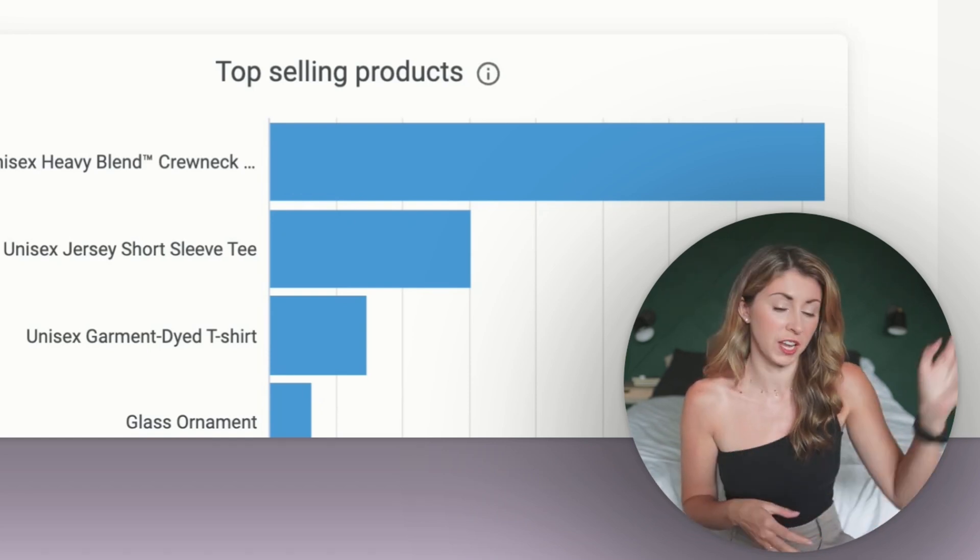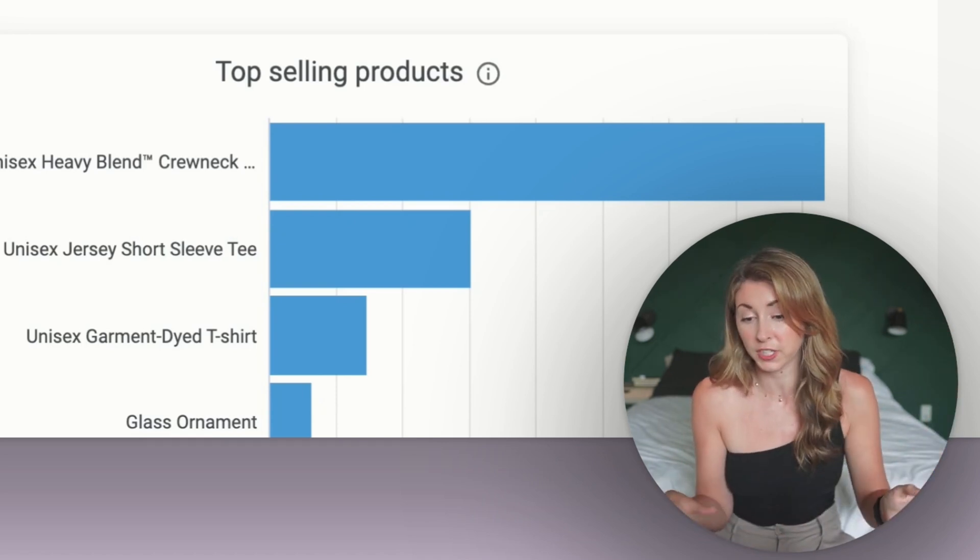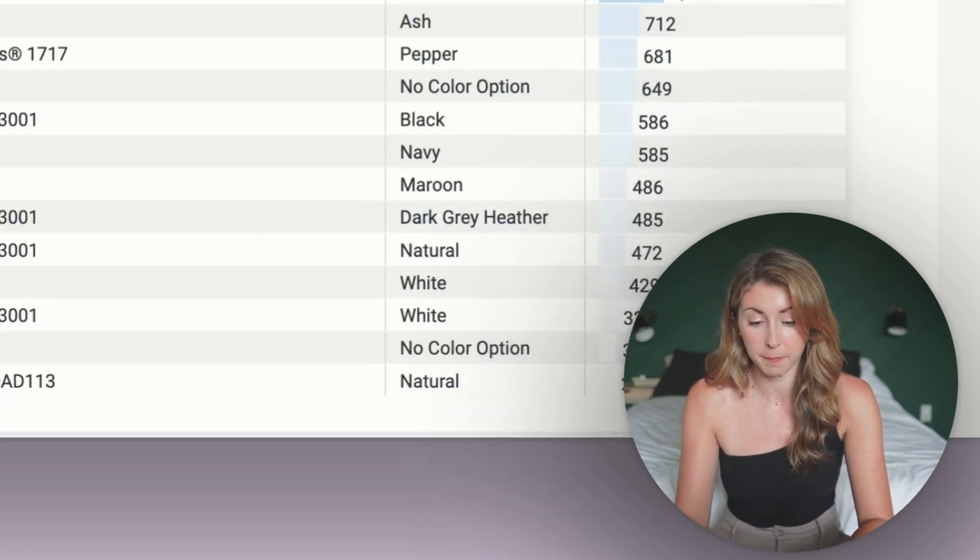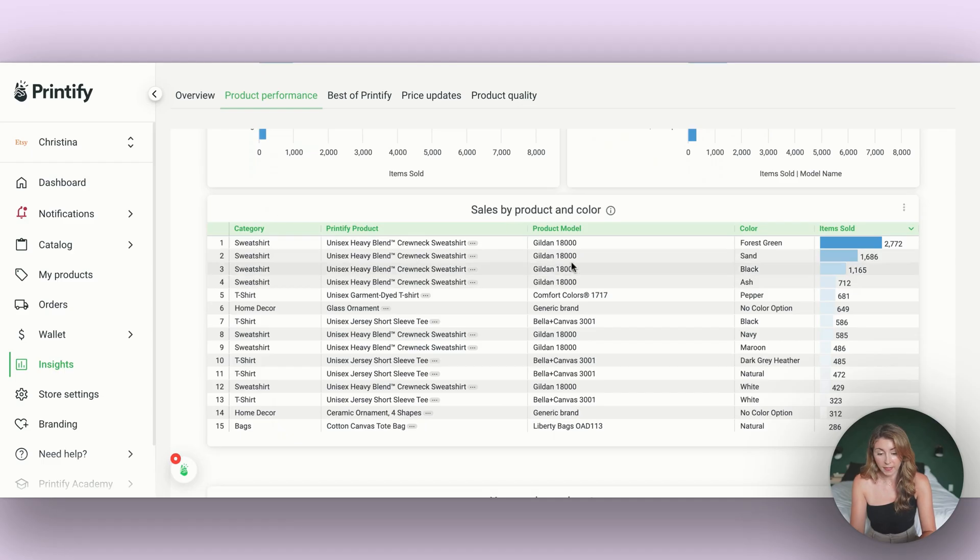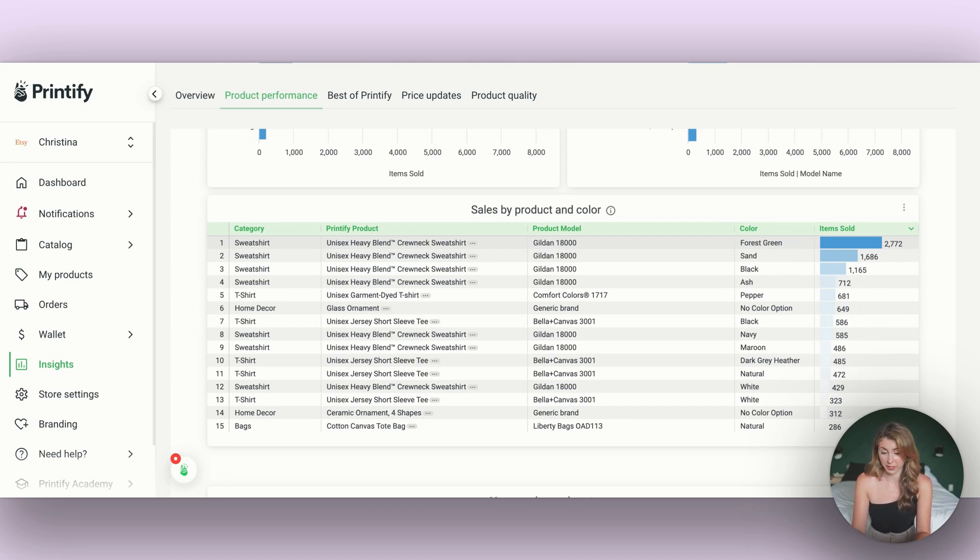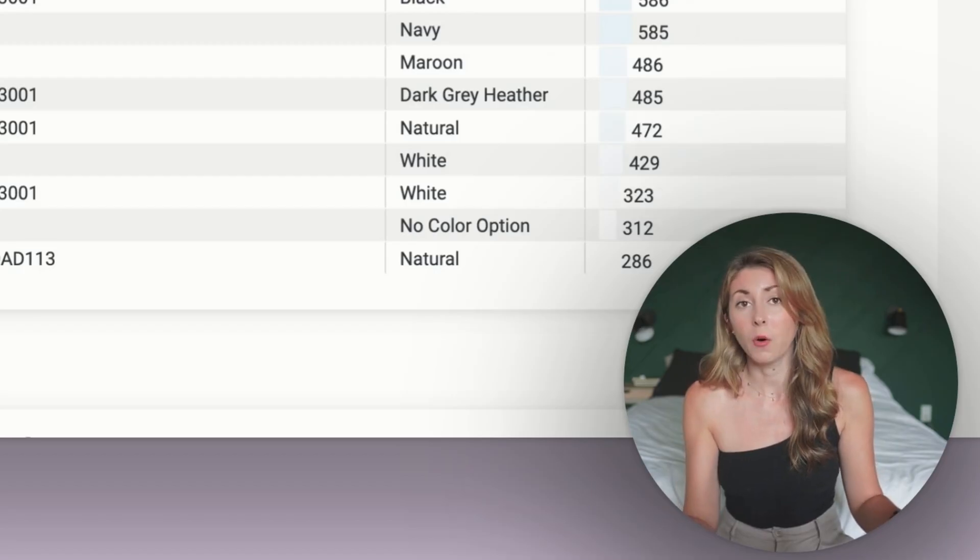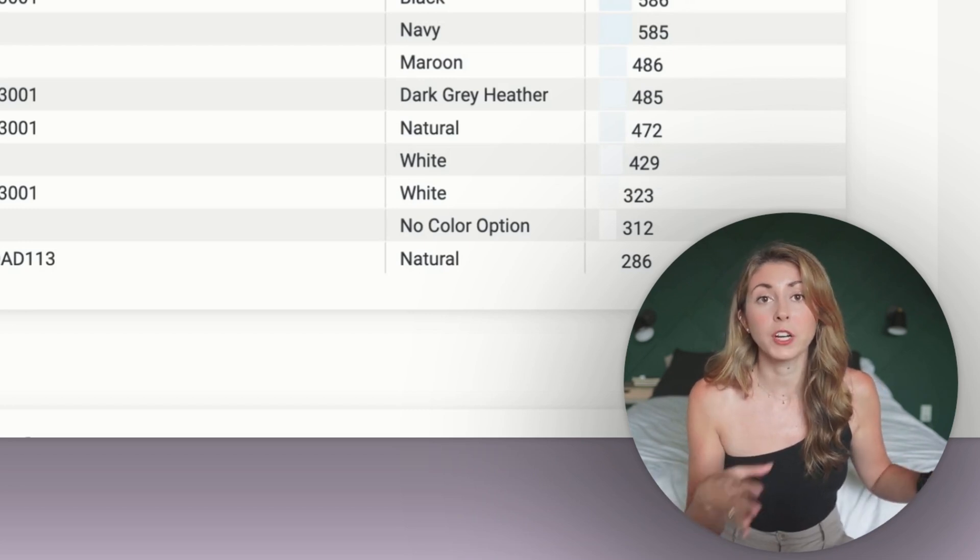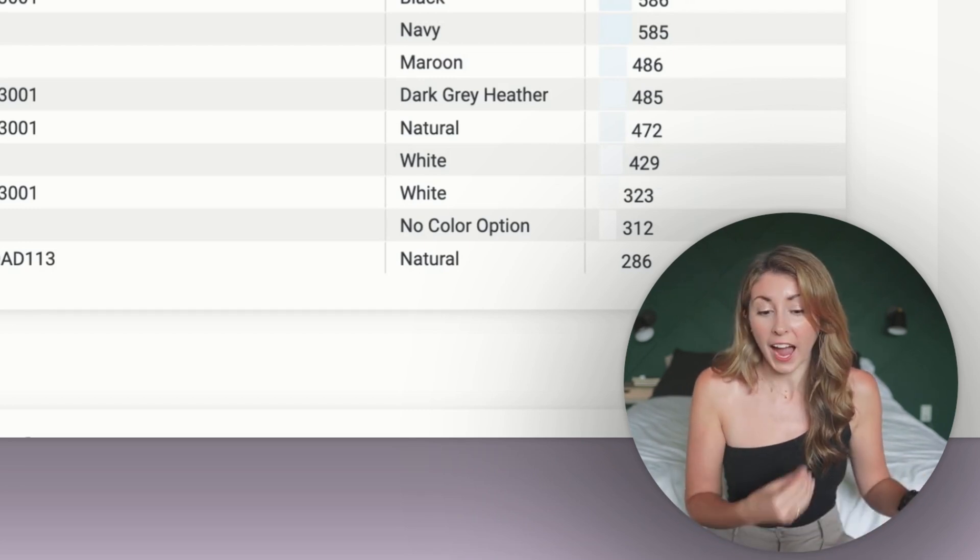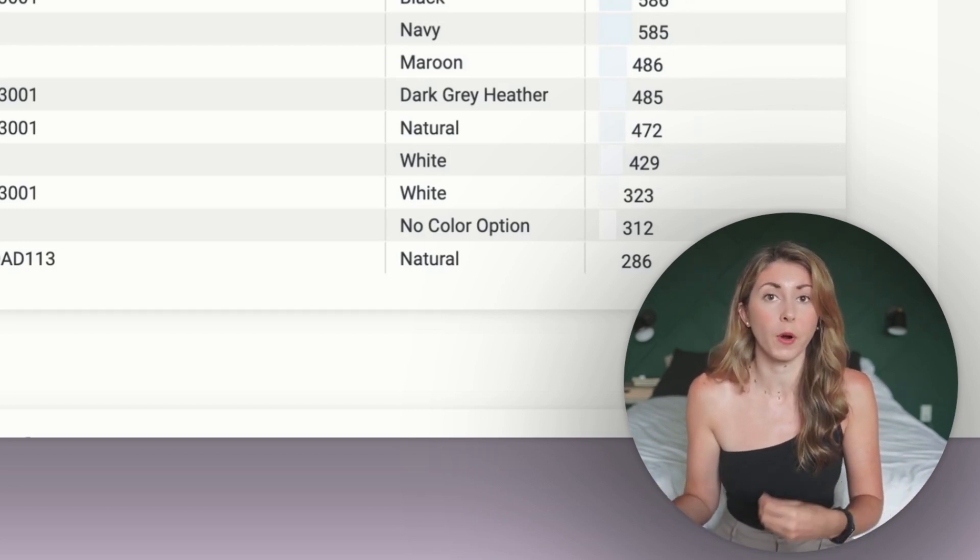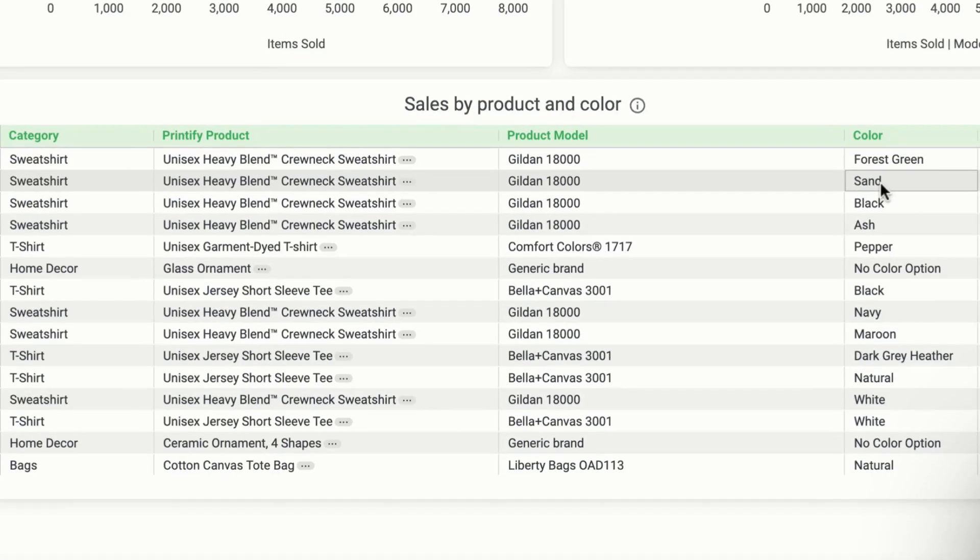I can also take in things like what color is doing the best for me with my Gildan 18,000. For me, it's forest green. My niche seems to like forest green on these shirts. So if I'm ever creating more sweatshirts, I need to make sure that I'm also putting them on a forest green, followed by sand, which is my second best selling color for my best selling product.